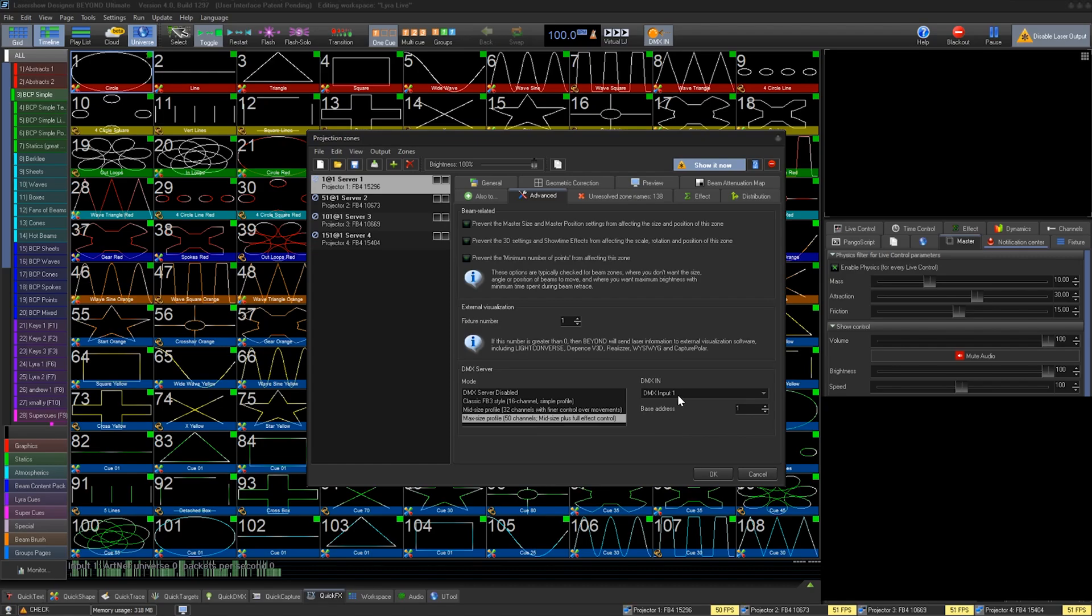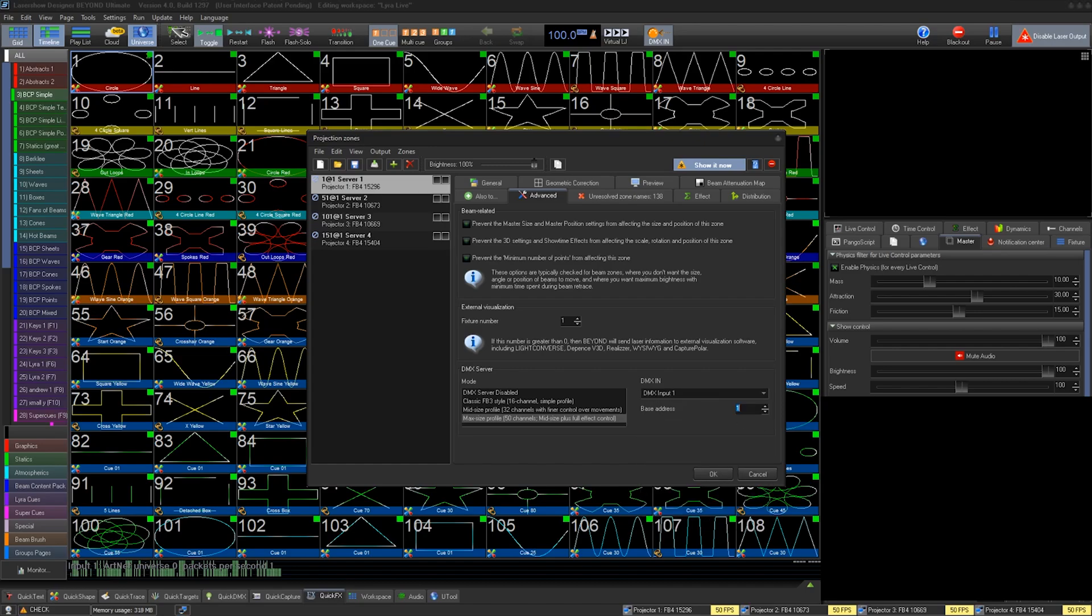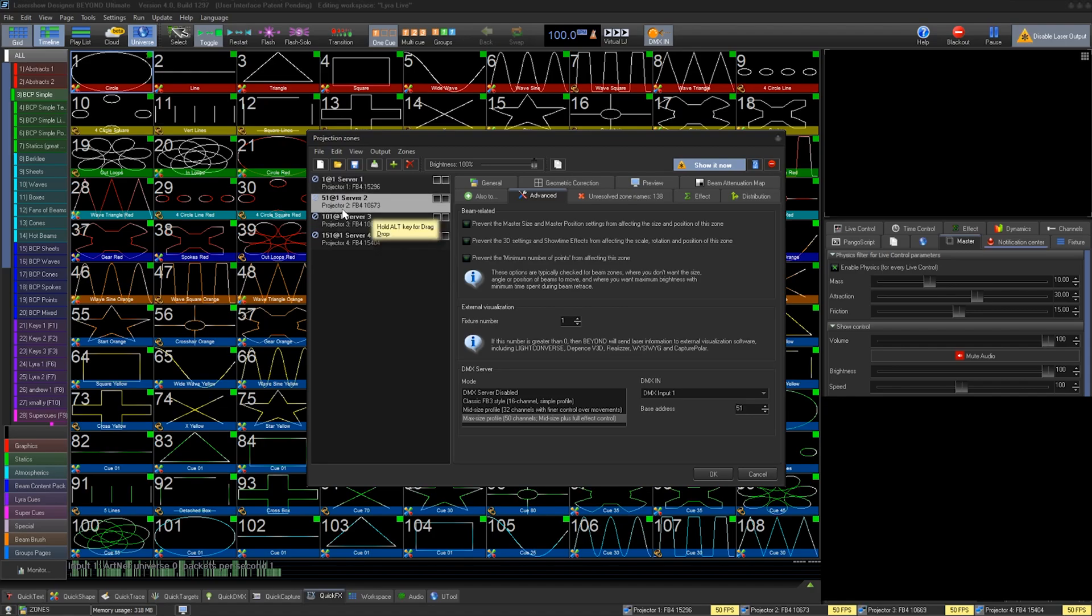Once we have picked your profile, we can select which DMX input we will use and the base address for this zone. You can now see in the name in the zone that it has a label with the address at the DMX input of Beyond. We have done this for the other zones.